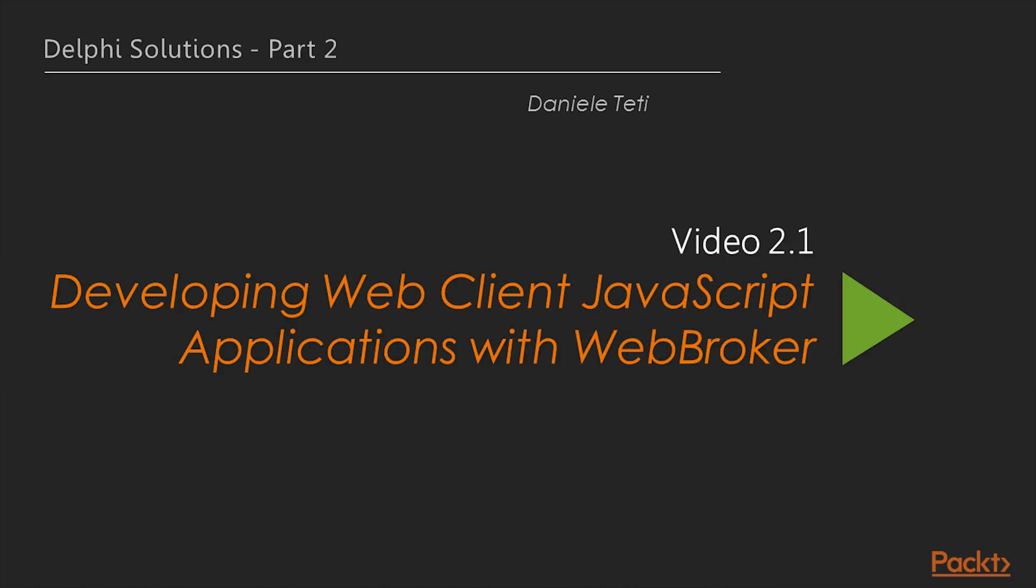So let's get started with the first video of this section, Developing Web Client JavaScript Applications with WebBroker.